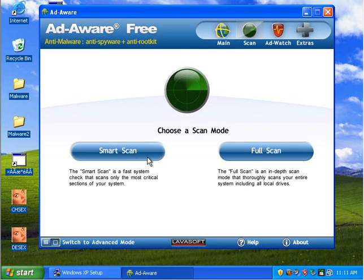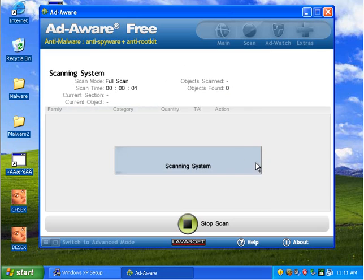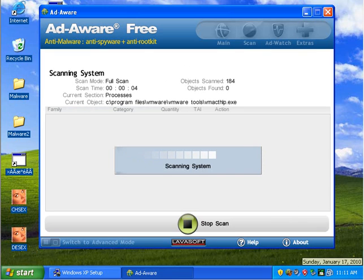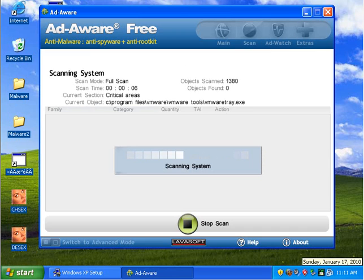Scan. Full scan. We're going to give it a go and see what happens. All right. I'll be right back when this is completely done.